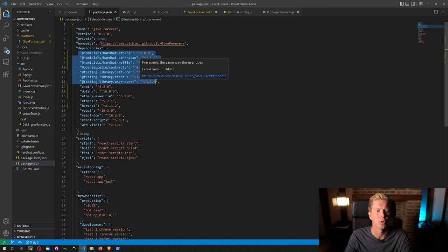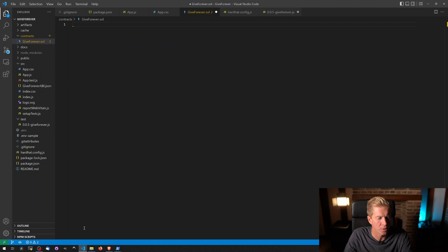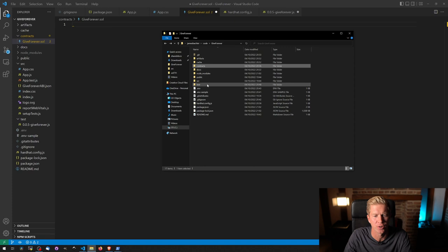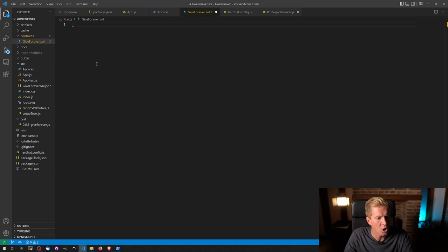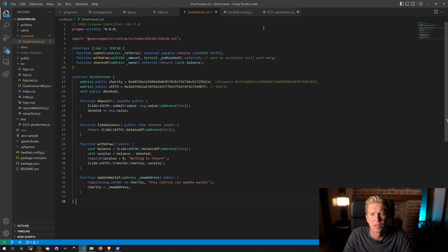We're then going to need to copy the contract into a new directory called contracts. I've also set up this test directory in the same GiftForever GitHub repository. So if we copy this from Remix, paste that in and save it.